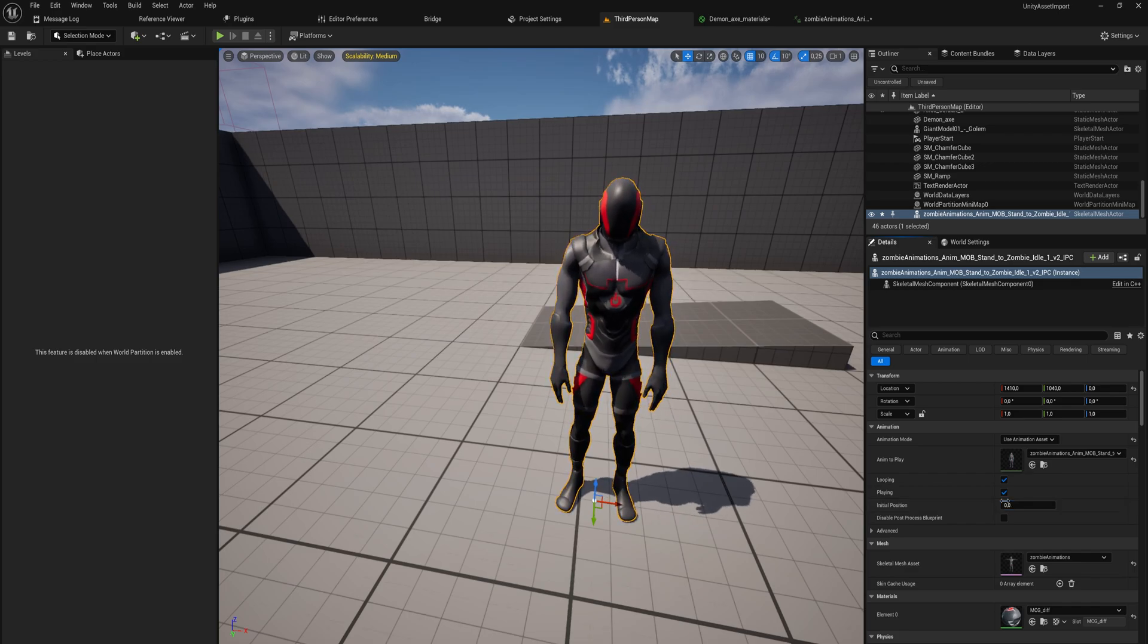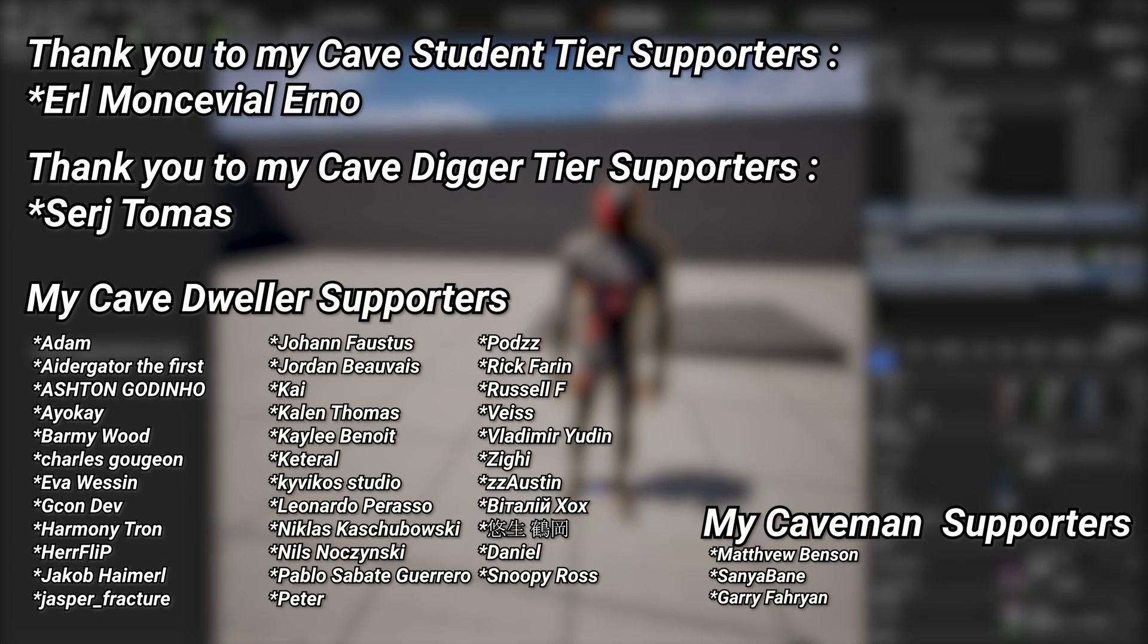And a very big thank you to all of my Patreons, you can see them on screen right now. If you want to help out supporting the channel, there's a link down below in the description to the Patreon page. A huge thank you to my cave student tier supporters Earl Montevil Erno and my cave digger tier supporters, Sergei Thomas.